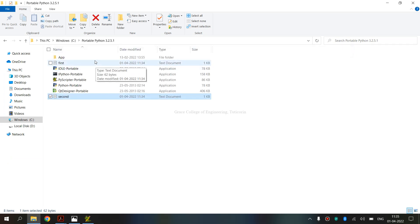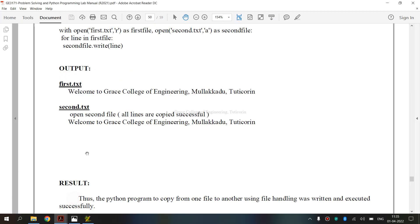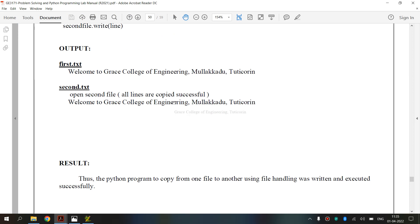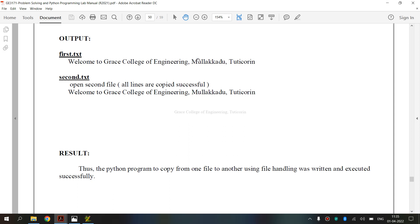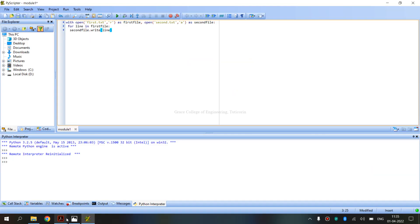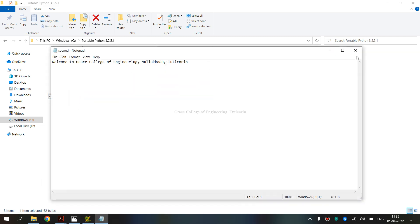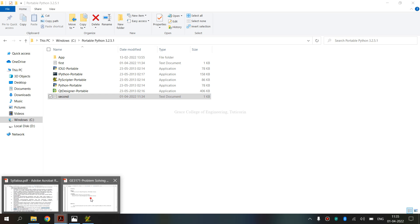This is the output. We have a first text file and a second text file. The first file displays the content, and at the end, we copy the text into the second file. When we execute and open the second folder, it will display the copied text — the content has been successfully copied from the first file to the second.